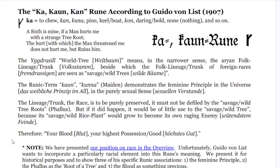About six or seven years later, Guido von List says that Ka/Kaun refers to pine or another resinous wood, keel or boat, daring or bold, as well as none or nothing. The Yggdrasil world tree means, in the narrower sense, the Aryan folk lineage or trunk. He has a little racist flavor here, but we're looking at it for historical purposes so we can understand. He says the term Kaun/Kuna means a maiden.